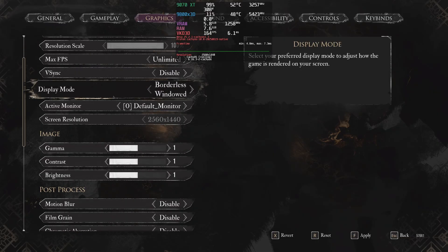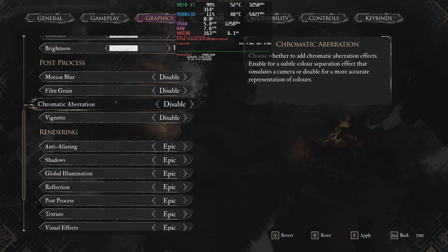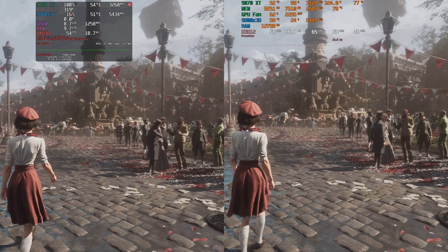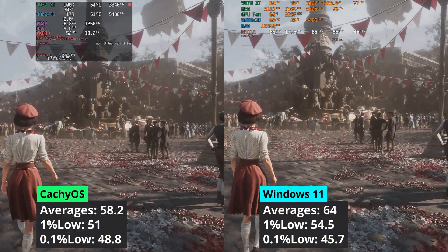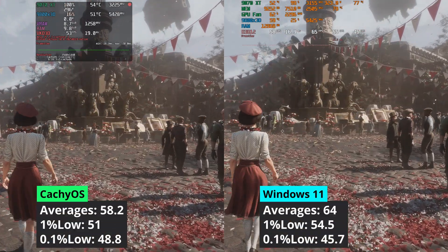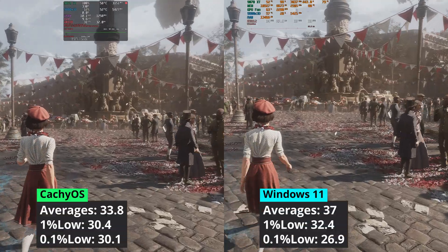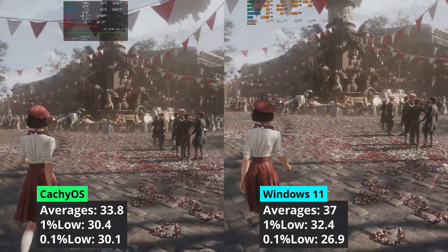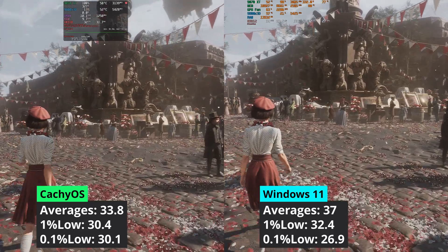Let's move to Clair Obscur. I used XESS in this game as it doesn't come with FSR. At 1440p, we can see that Windows has a minor advantage in performance both in averages and 1% low values. Increasing the resolution to 4K doesn't change anything — Windows 11 still has a small performance advantage.